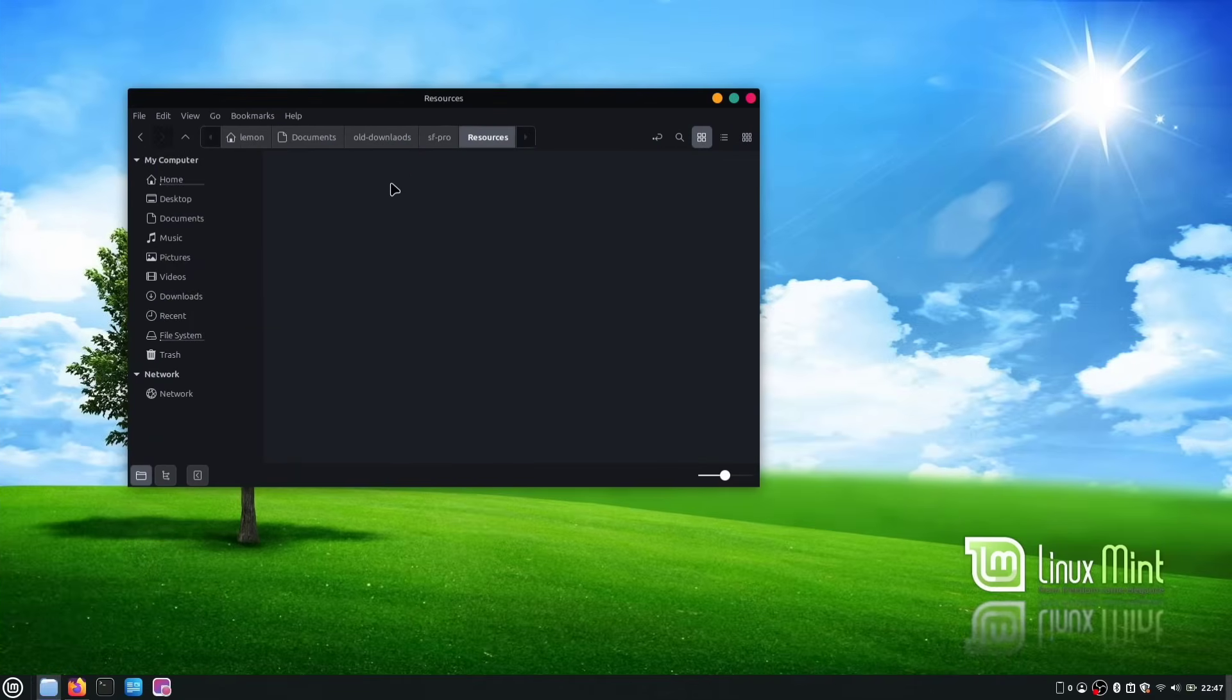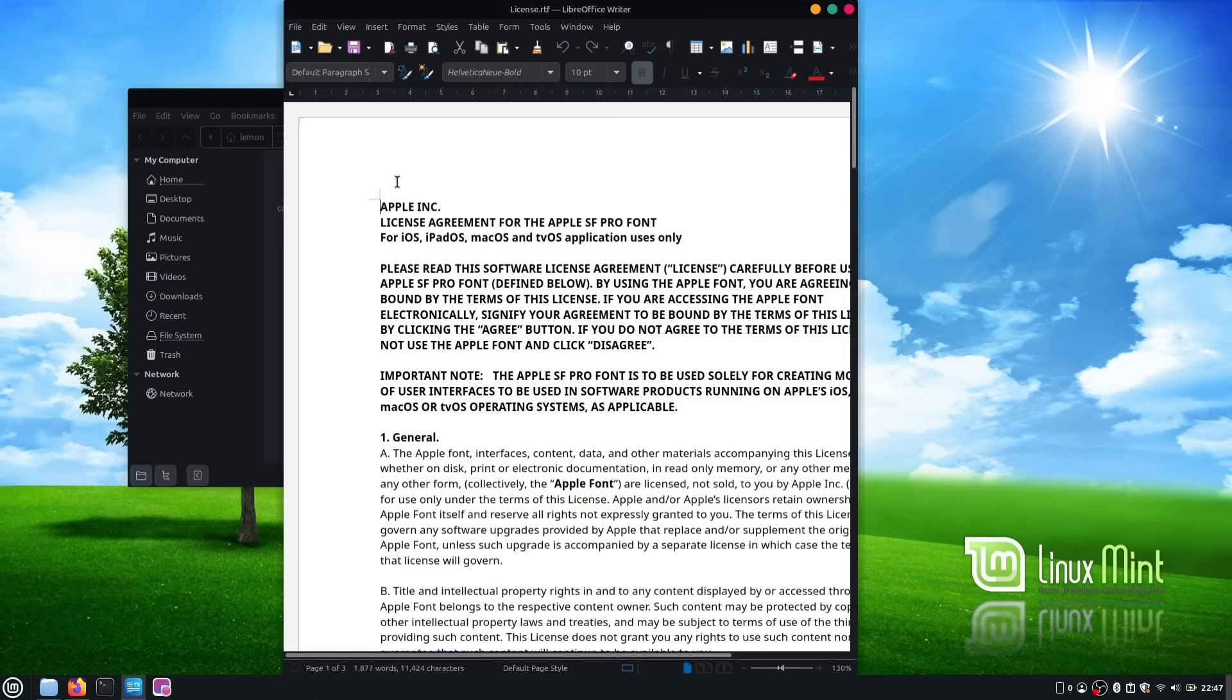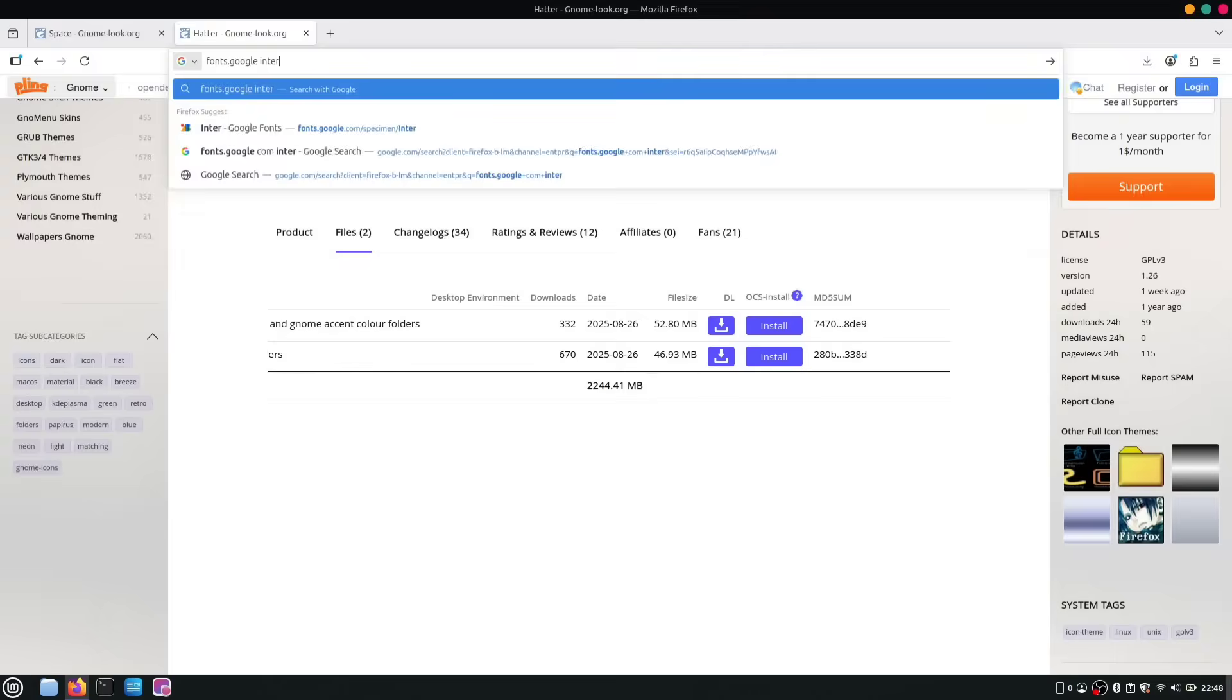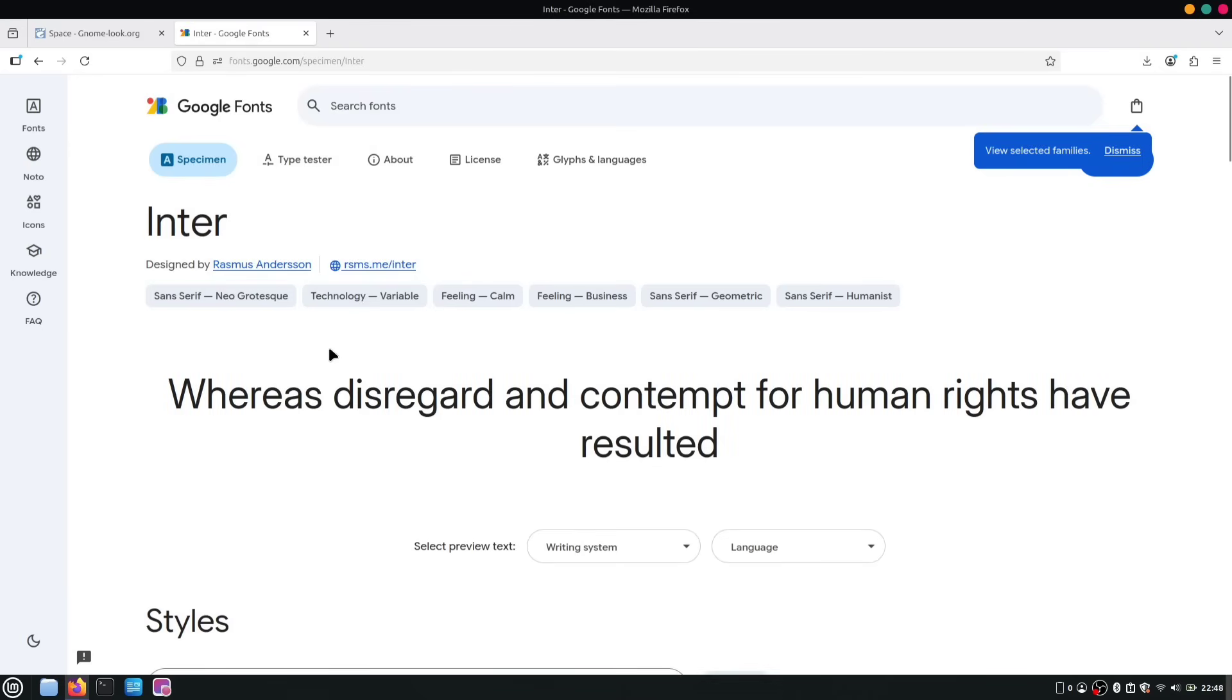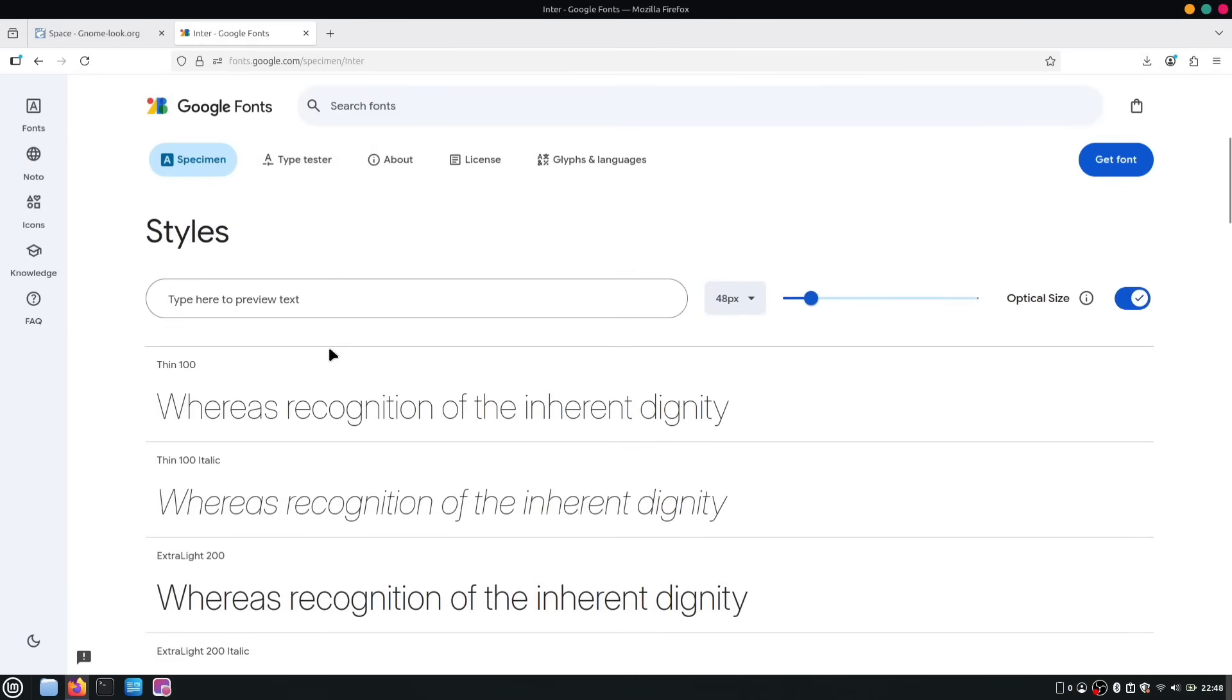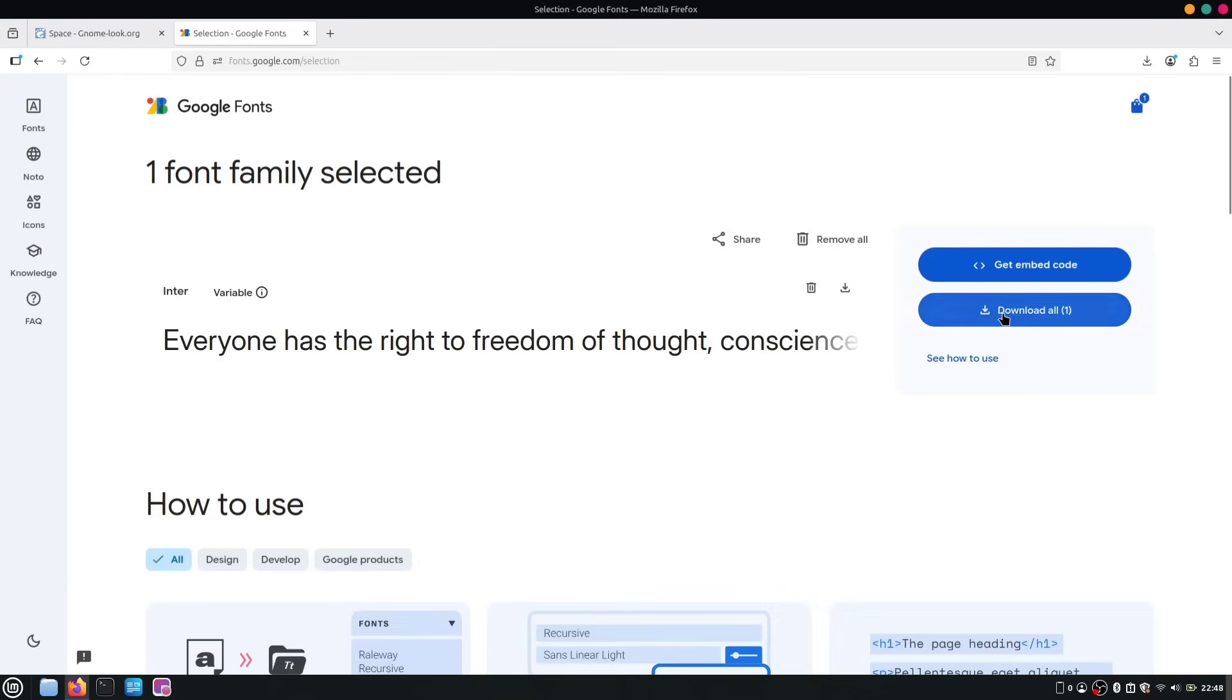So, I was originally going to install the SF Pro font, which is the font Apple created and uses on macOS devices. But then, by complete accident, I opened their license and agreement. And as it turns out, we can't actually use their font for customizing our desktop. Whoops! The good news is, we have a ton of great free and open-source fonts that work just as well. For this video, we'll be using the Inter font. You can find the link in the description, or just search for it on fonts.google.com. Once you're on the page, click the Get Font button and download the file.